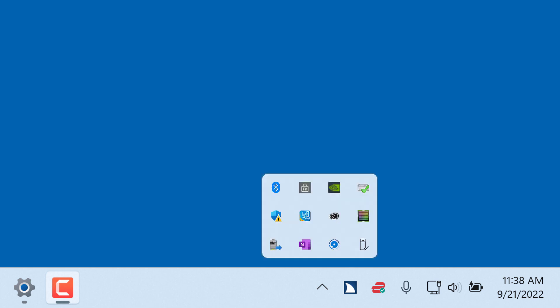While this looks great and is less cluttered, some of the icons for apps you may often use could be hidden within the Show Hidden Icons area when you need them. This is true of the Safely Remove Hardware and Eject Media icon. Here's how to find it and fix it in Windows 11.